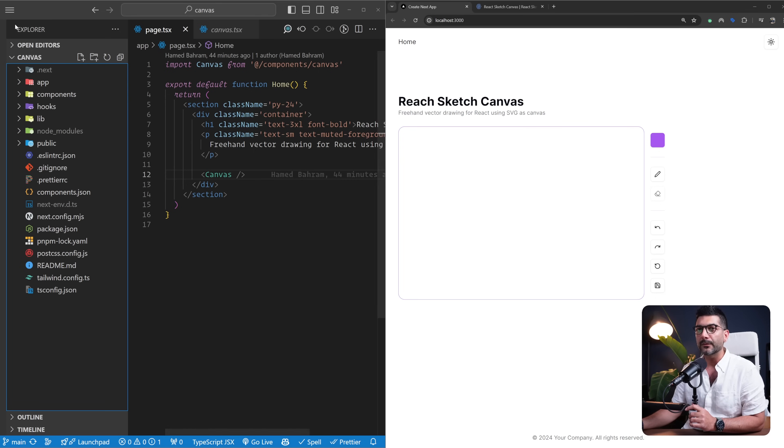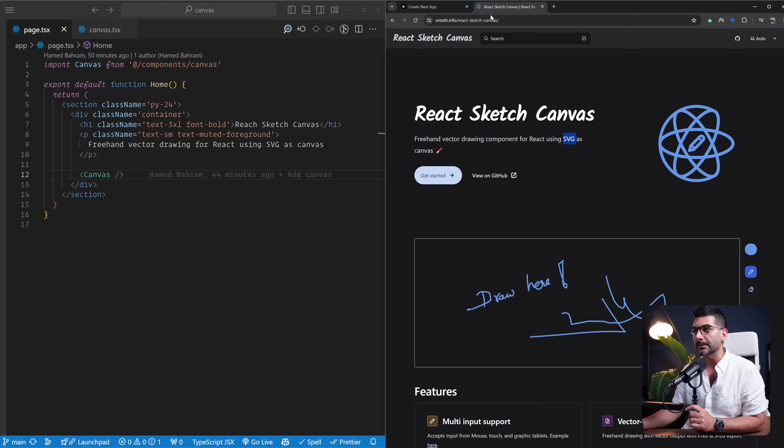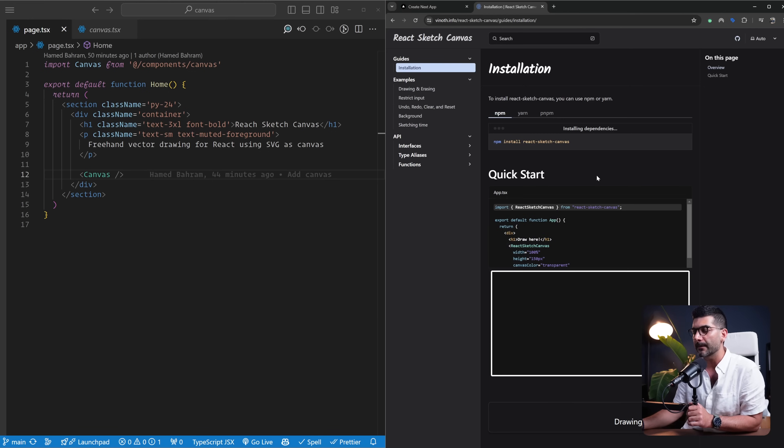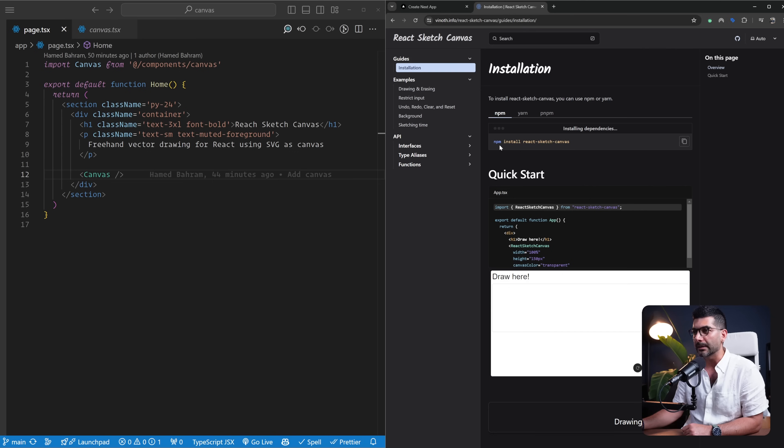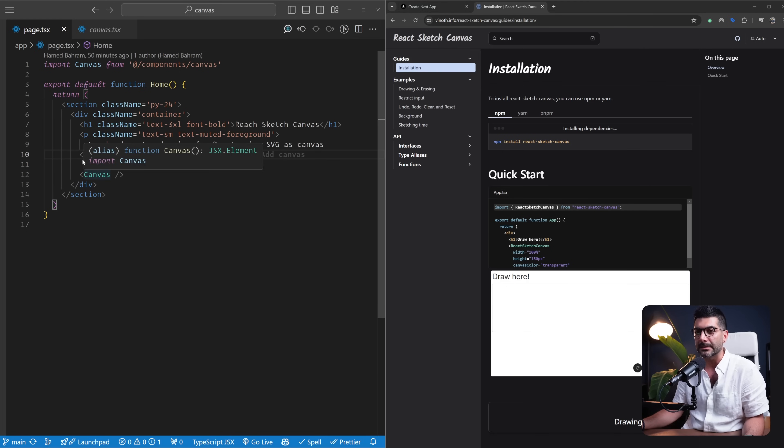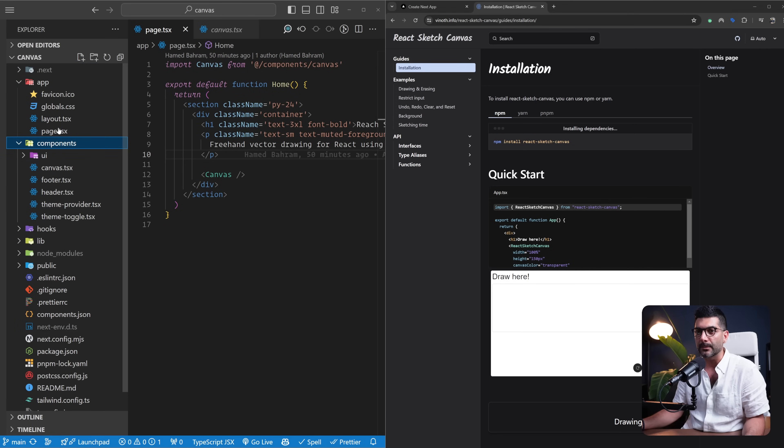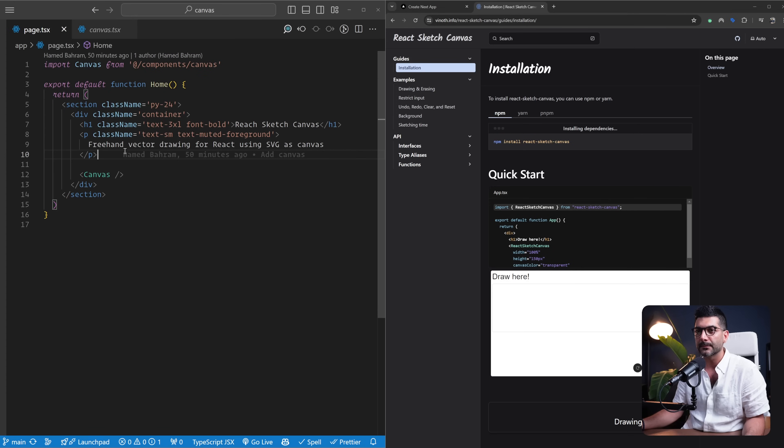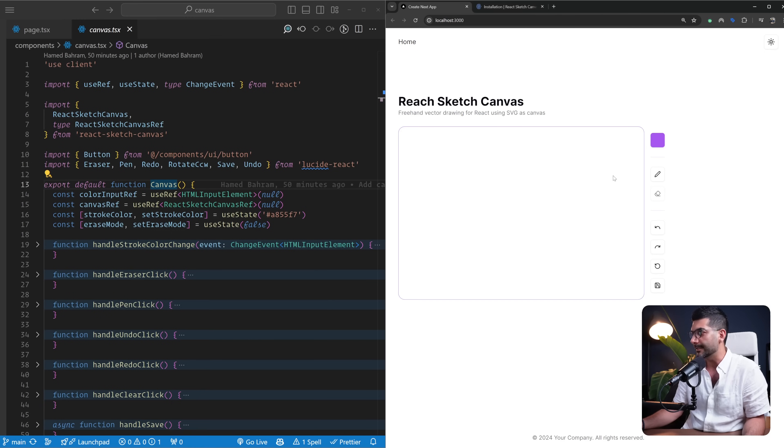From that point on, we're going to install the React Sketch Canvas library. You can head to the documentation and install this library. All you need to do in our home page is, I've created this canvas component inside of our components, and inside of this canvas component is where we're going to implement our canvas, as you can see here.